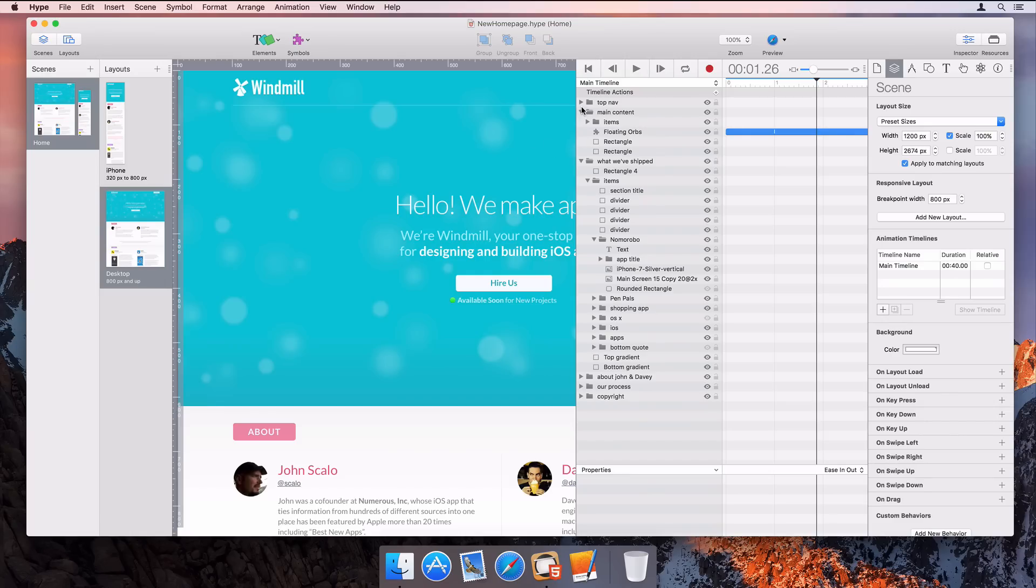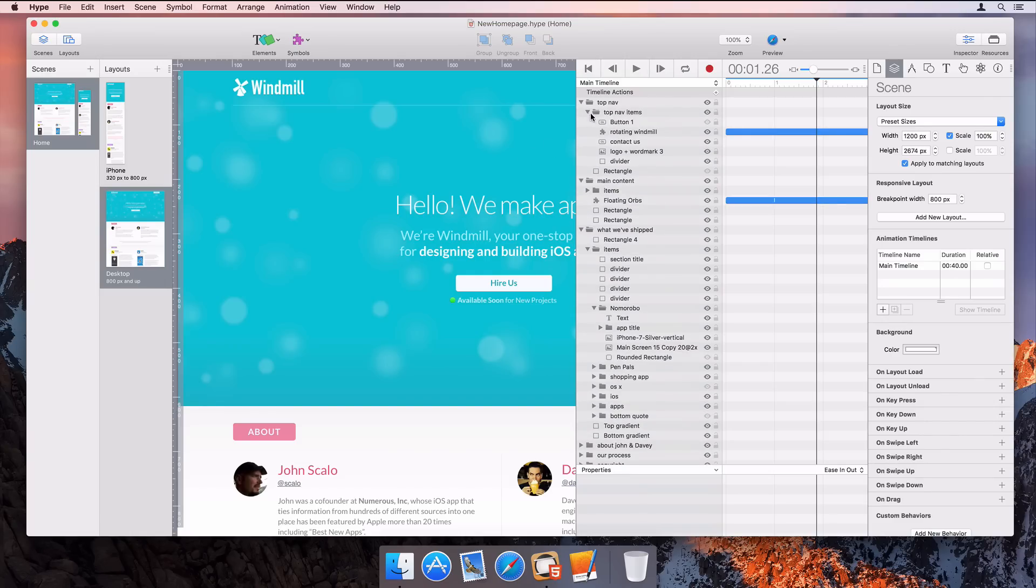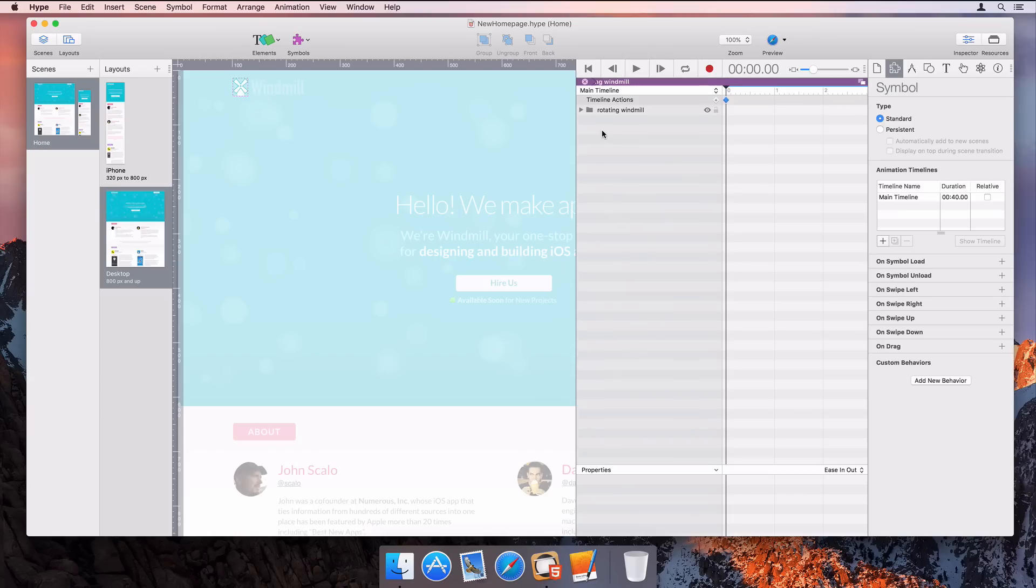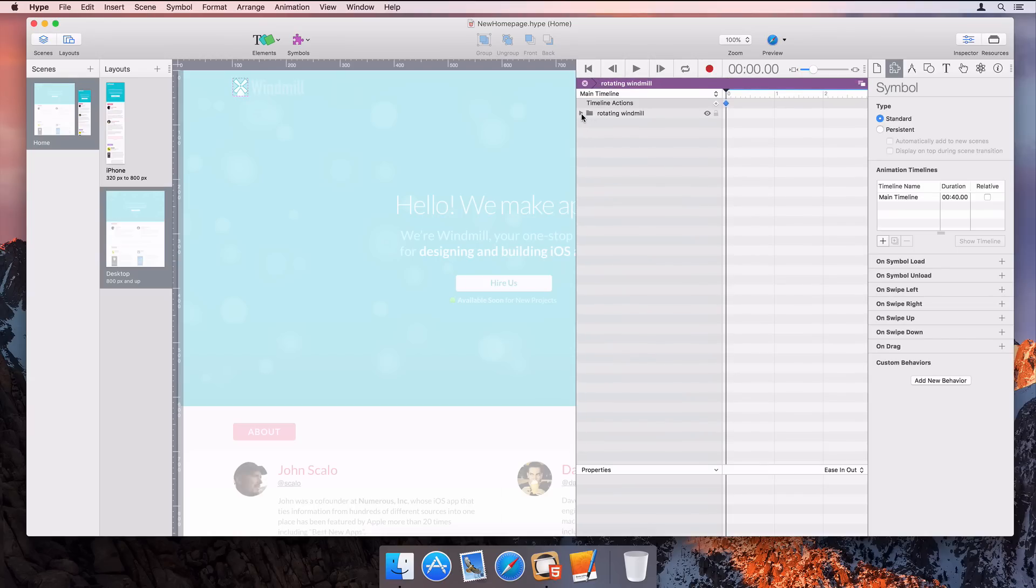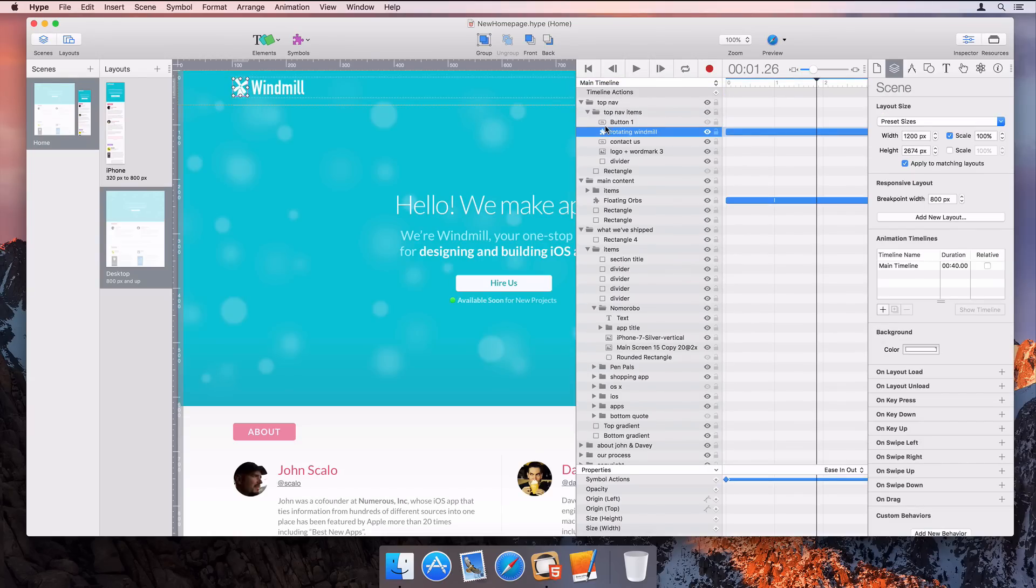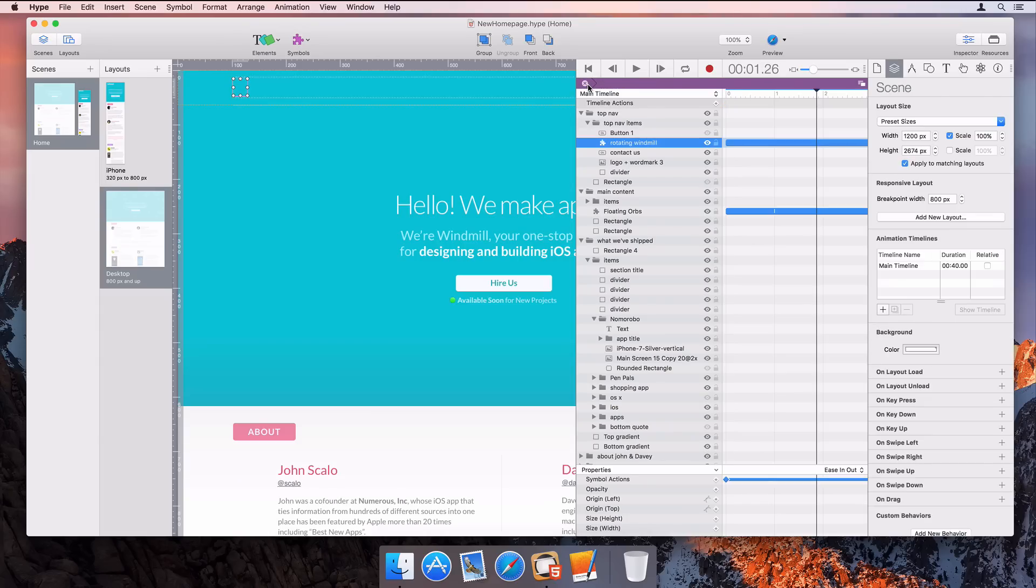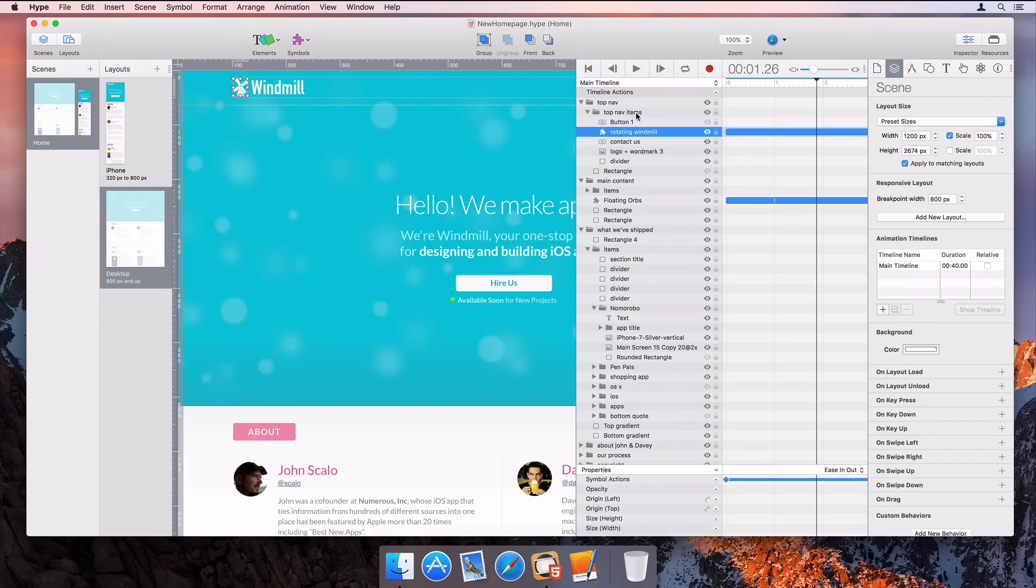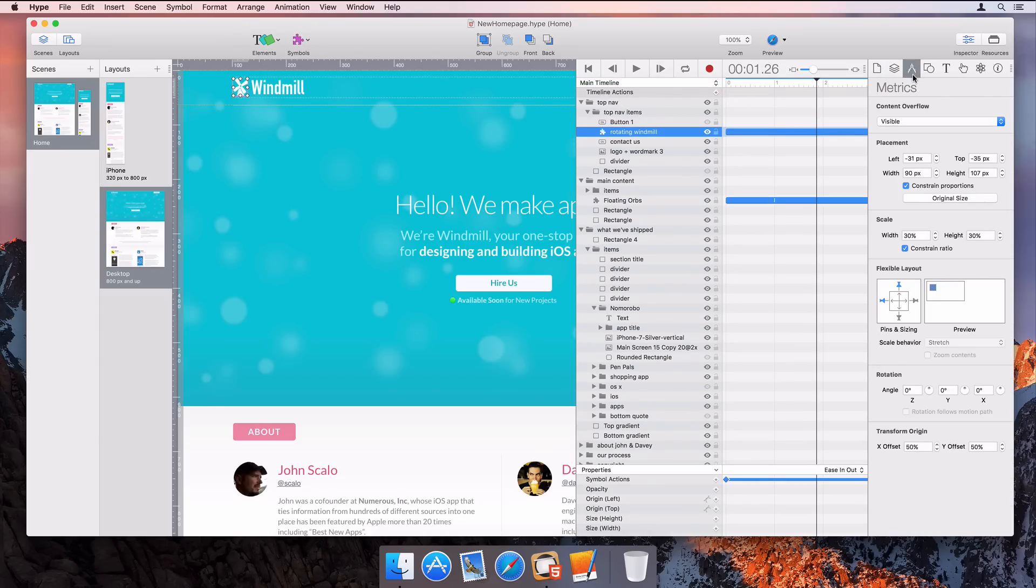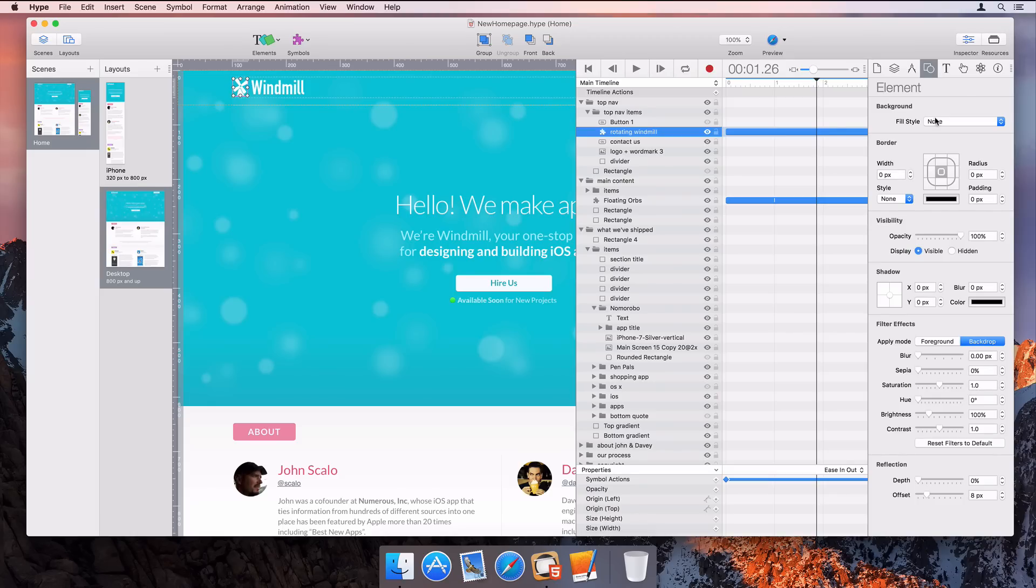Symbol editing has been improved. When entering or exiting symbols, the outline expansion state is preserved, so that should save from a lot of clicking. Also, if a symbol element is set as hidden, entering into that symbol will now temporarily show it while editing.